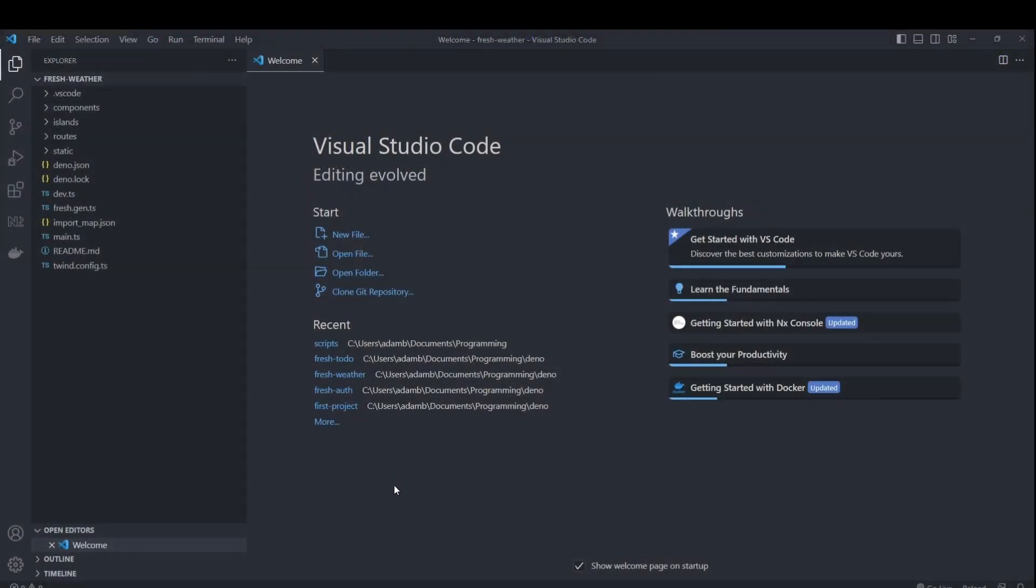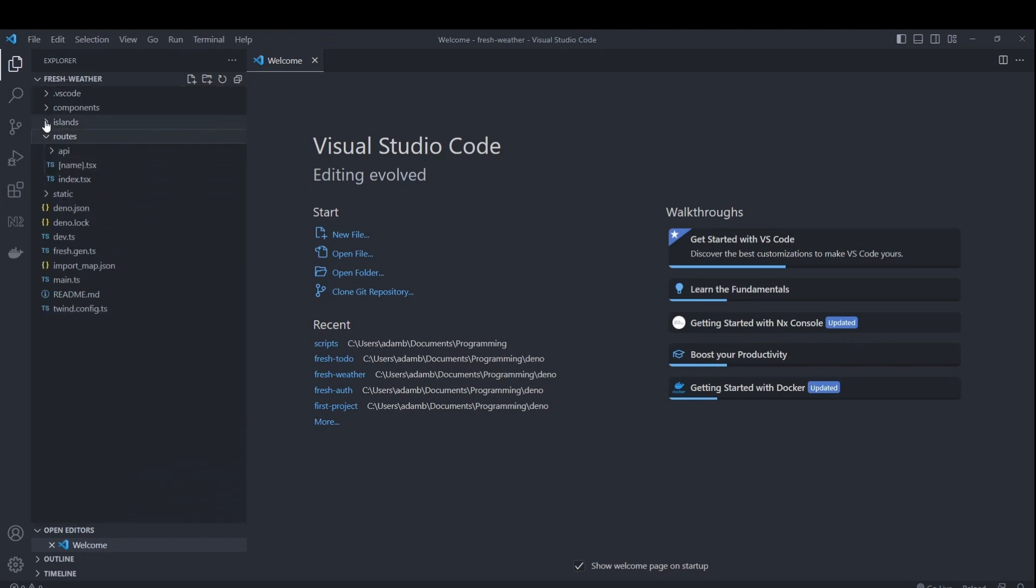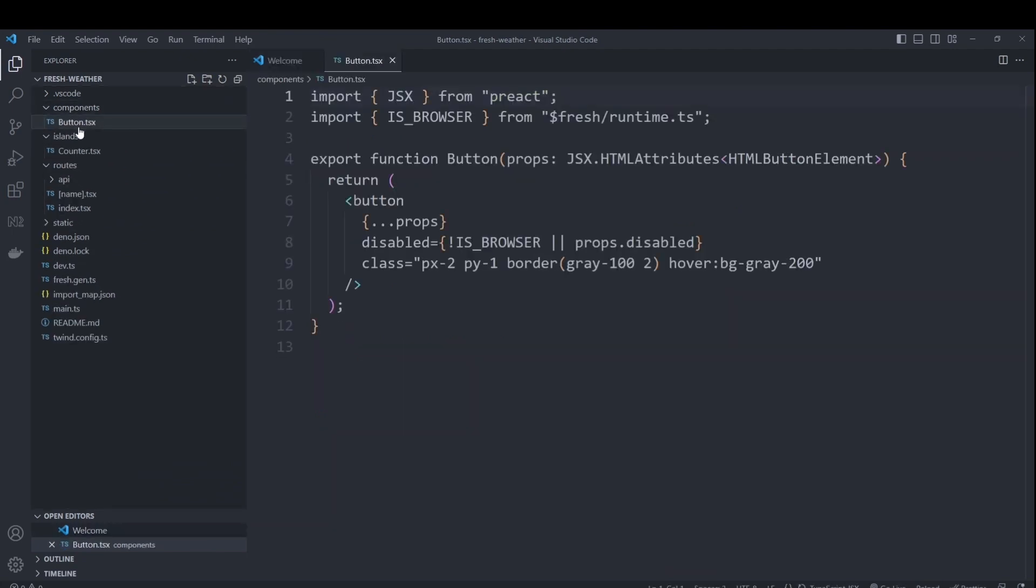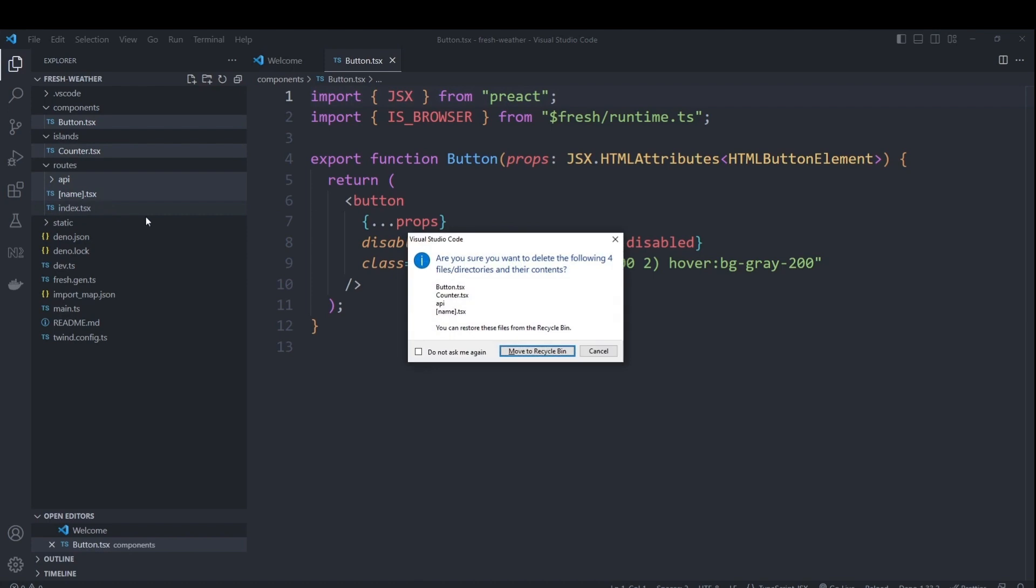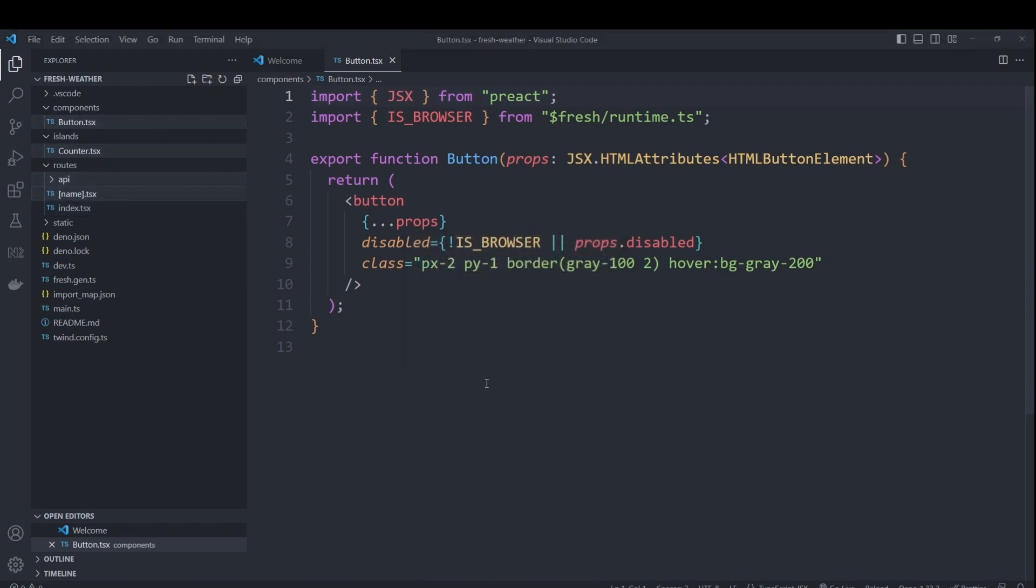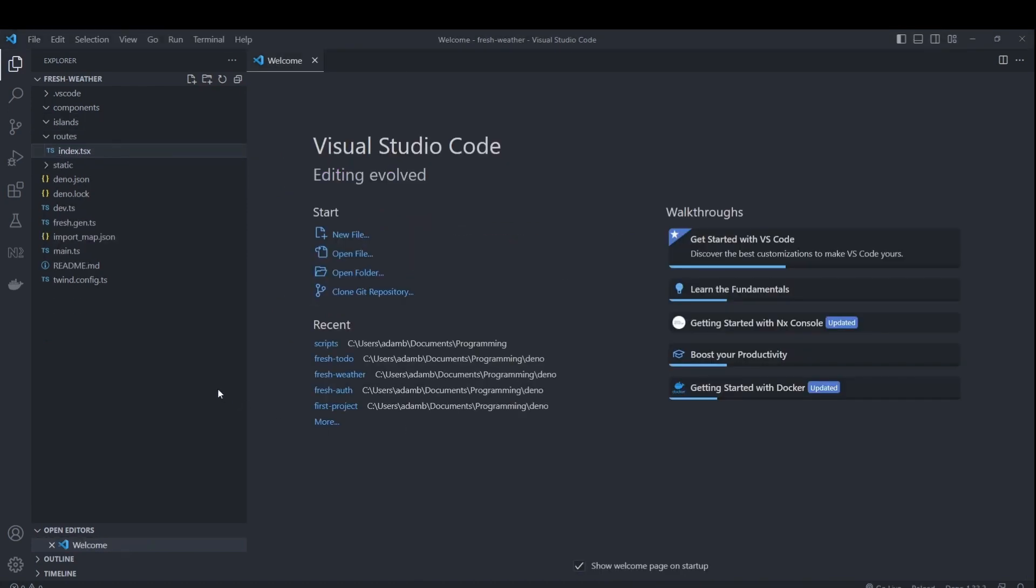Now, in my editor, first thing I'll do is delete everything that was automatically generated by fresh. So I will delete the components, islands, API, and name. I will only keep the index TSX routes file. So hit delete.